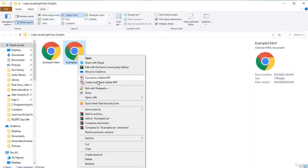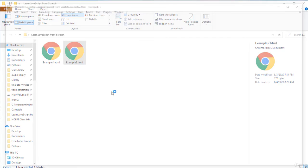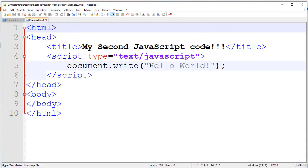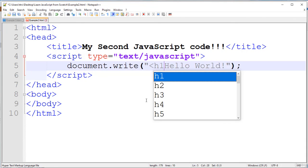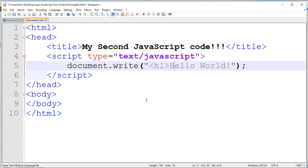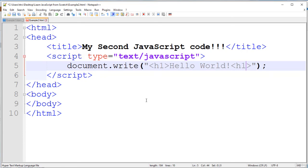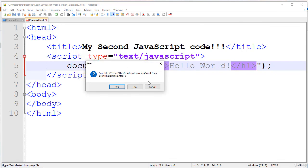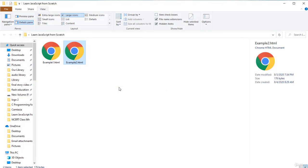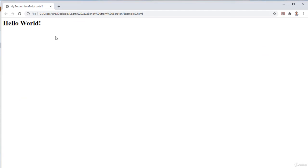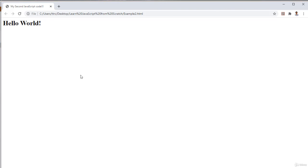And this is plain text. Instead of this, we can use HTML tags. All the HTML formattings are supported by this. So we will save it, close it and again run it. See, this time it is showing Hello World in h1 tag.